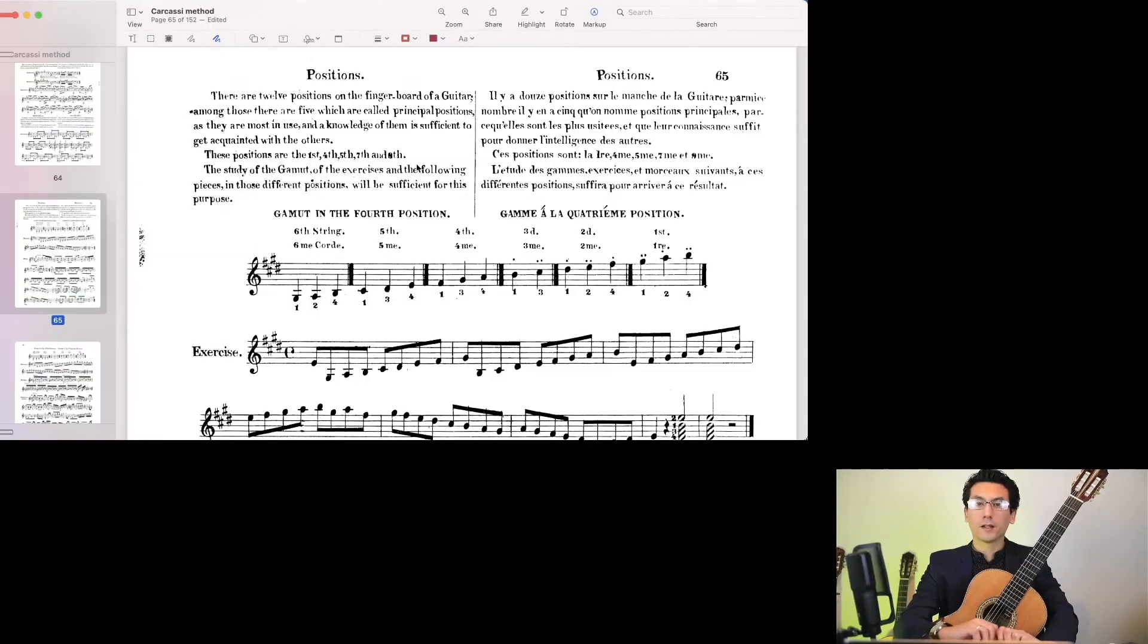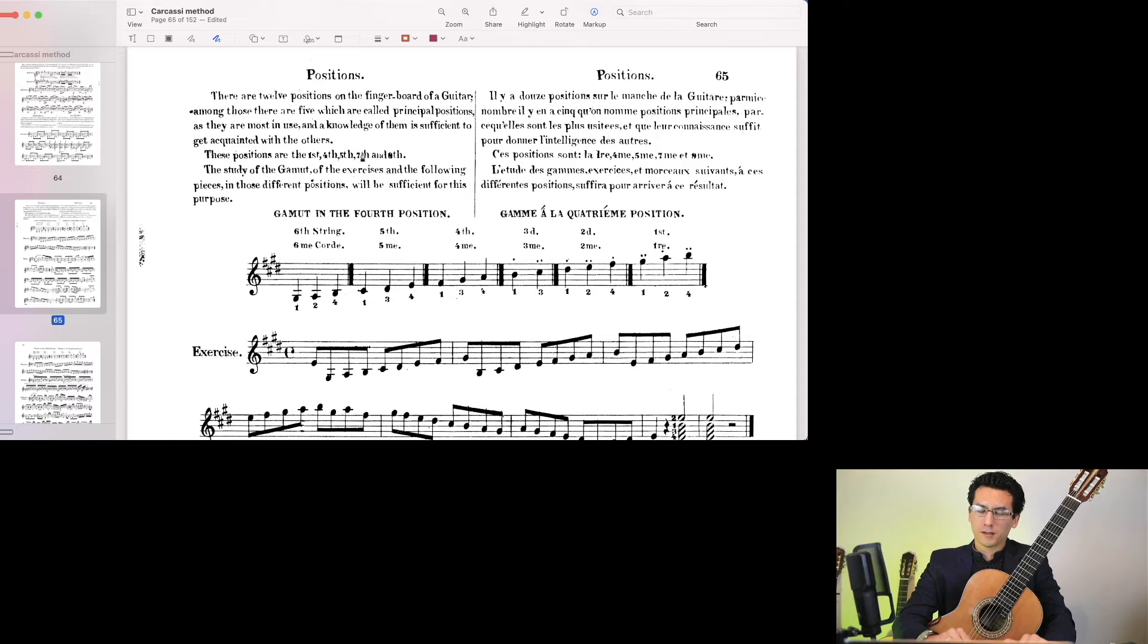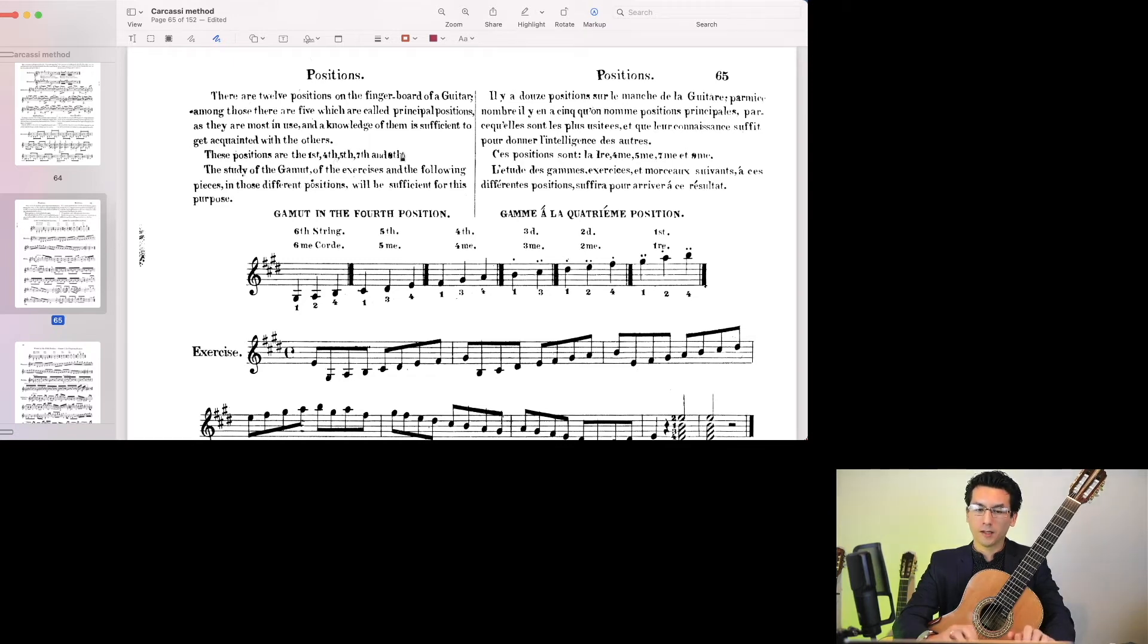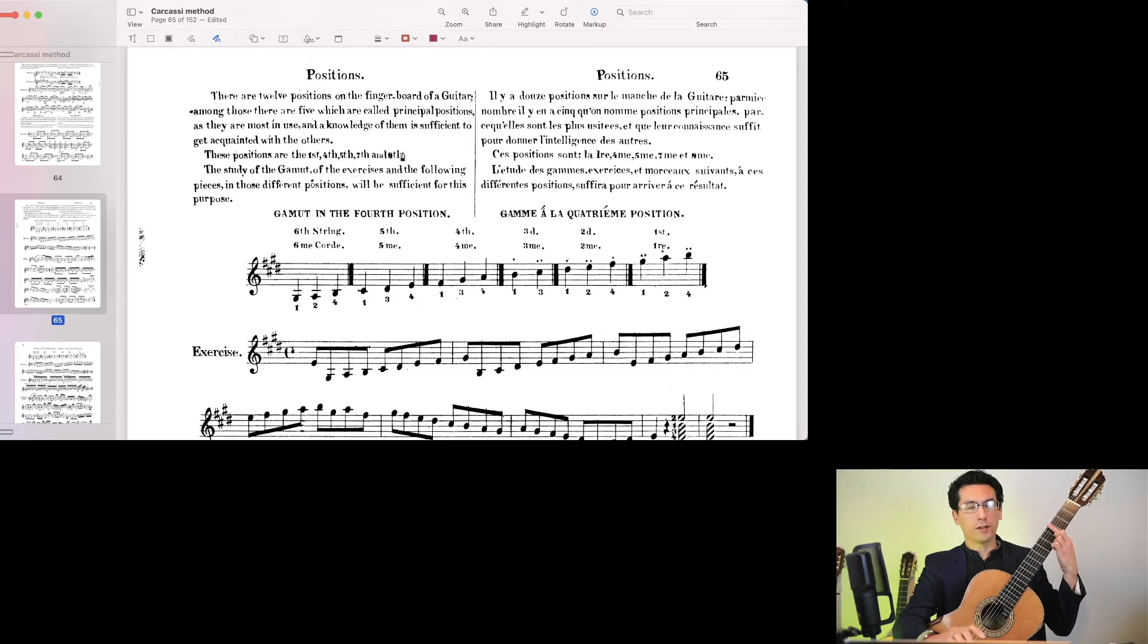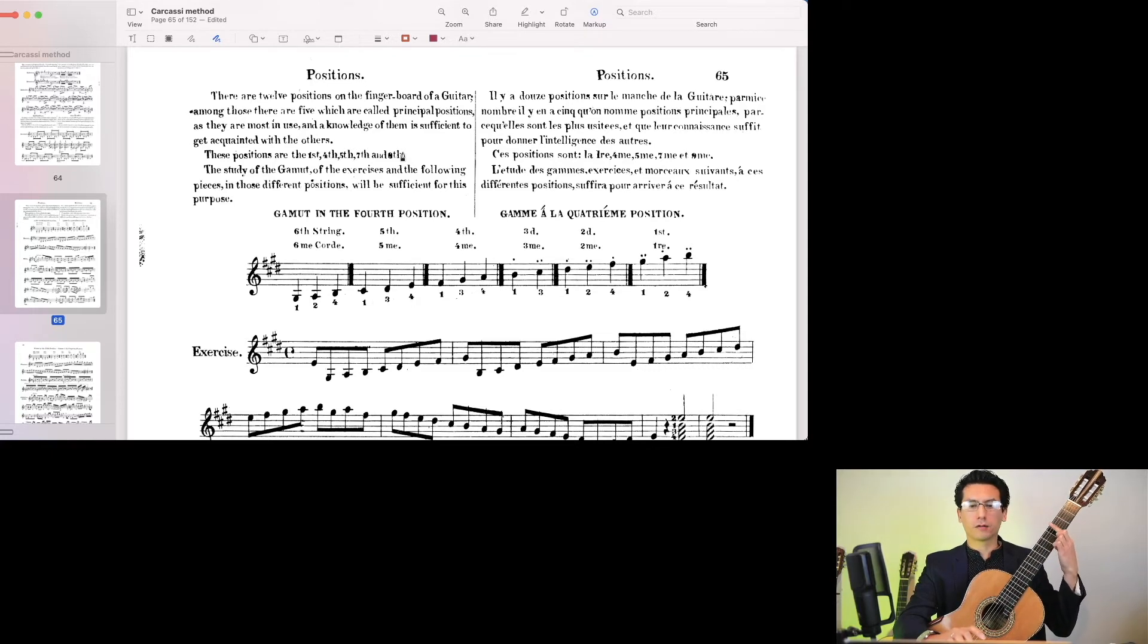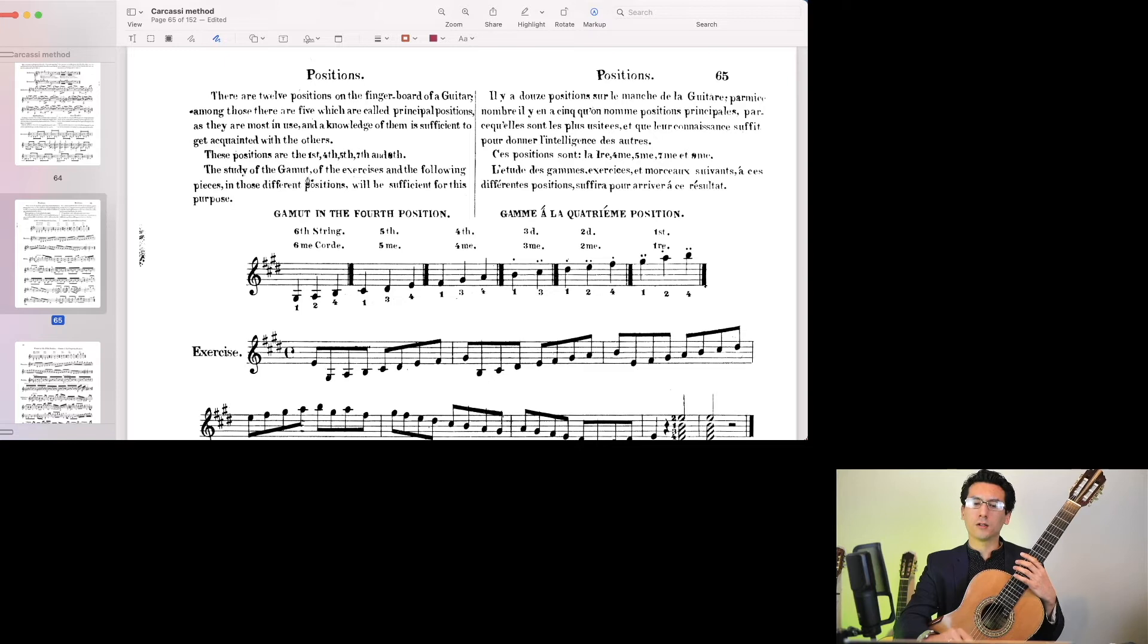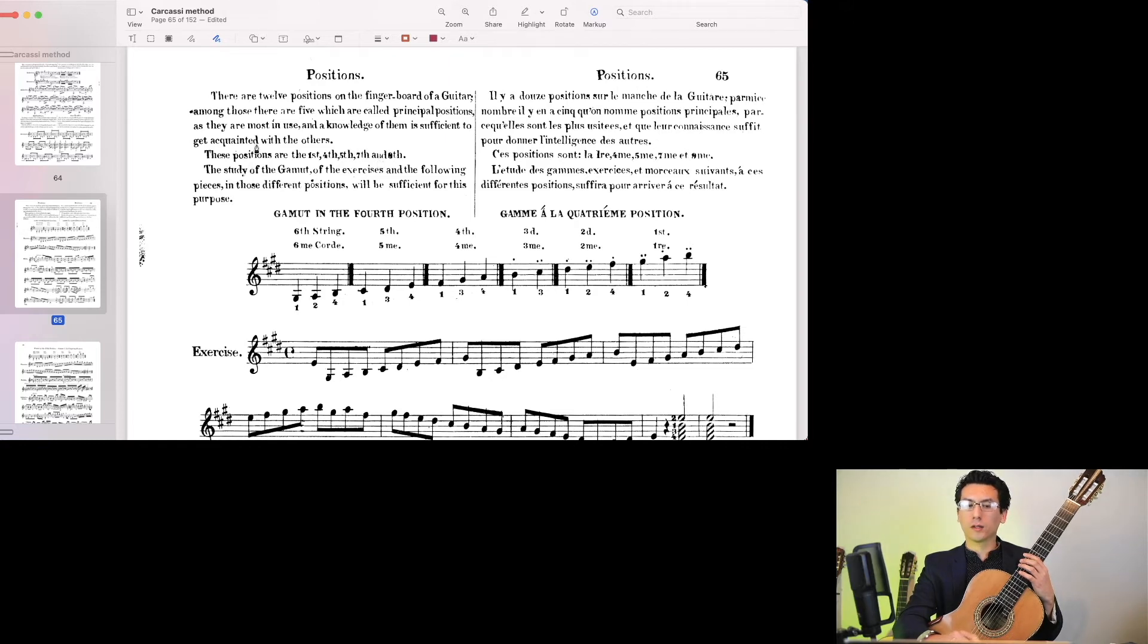Another thing we'll be looking at are fretboard positions. One of the things that's said here is that the principal positions, the 1st, 4th, 5th, 7th, and 9th. Those are called the principal positions. Position is the place where your first finger rests, the fret where your first finger lies. It's very foundational to guitar playing, to understand positions. So those are the principal ones, and the study of those will be sufficient to get acquainted with the rest.